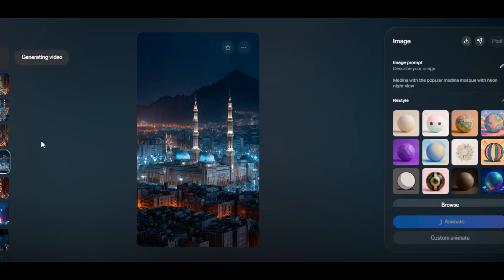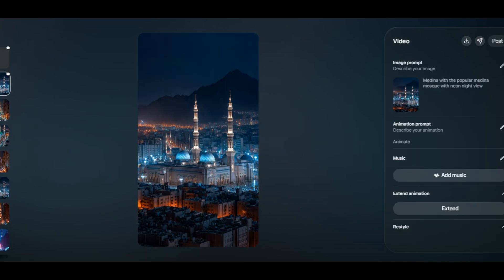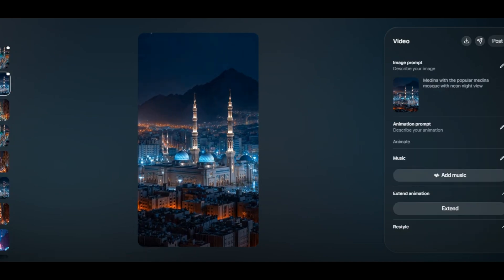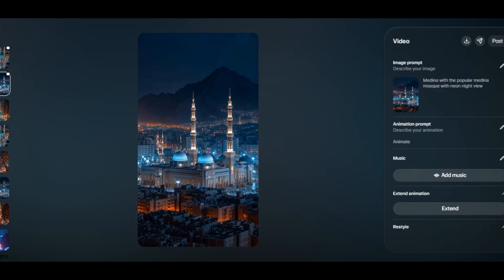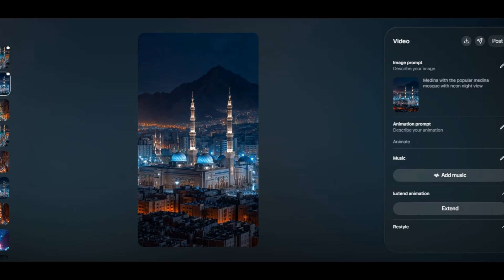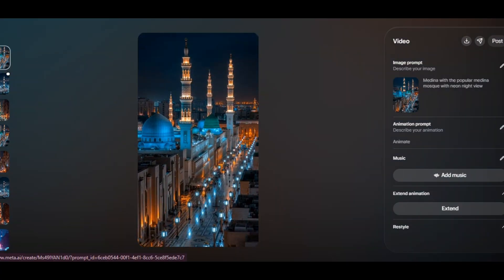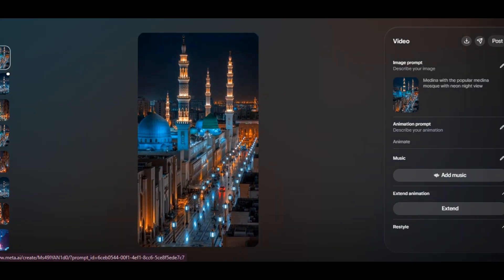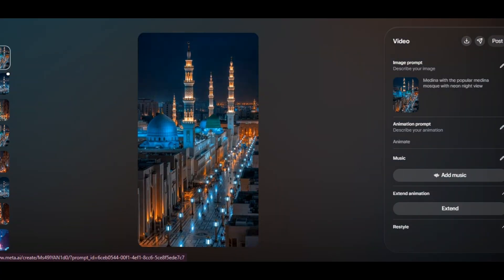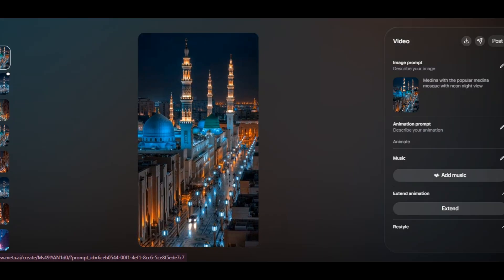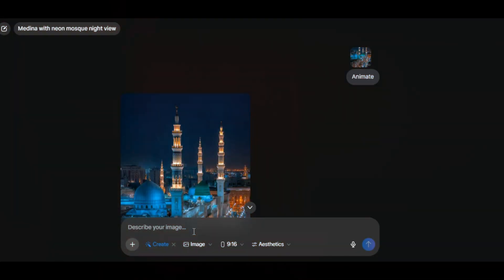The tool will generate the video within a few seconds. Very smooth animation — without a motion prompt, the tool animated the image for us. These kinds of videos are common on TikTok and they are pulling millions of views.